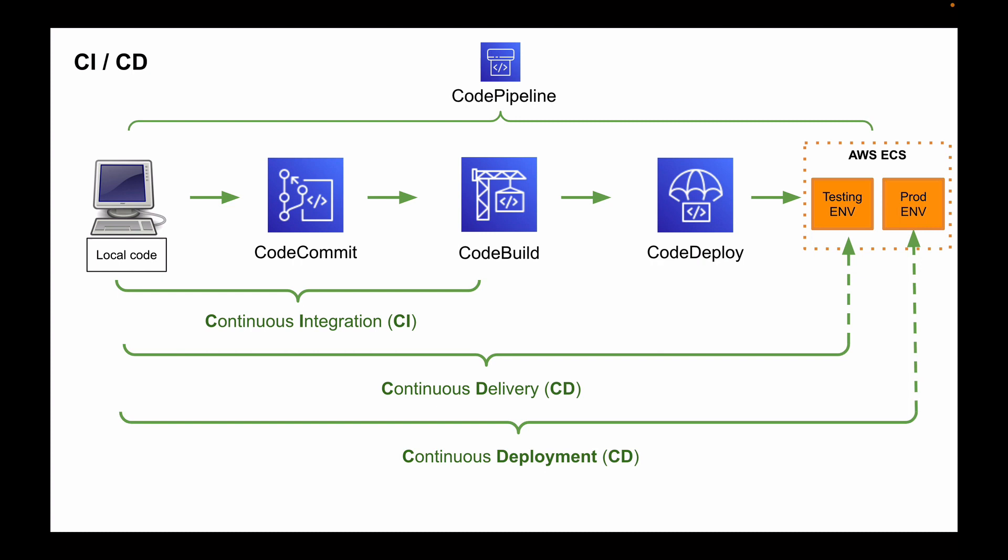And another difference between continuous delivery and continuous deployment is the presence of manual approval to update production. The continuous delivery process will require a manual approval to update production. But with the continuous deployment, the production happens automatically, without explicit approval.